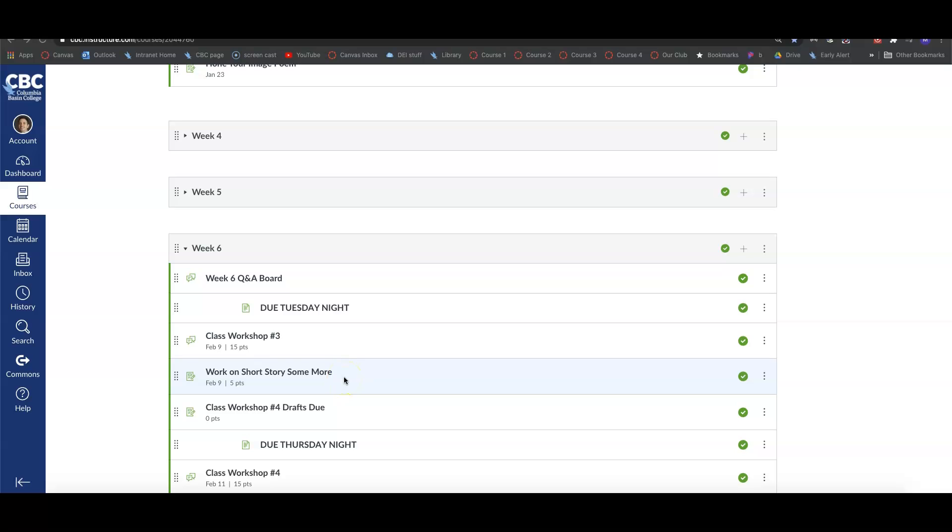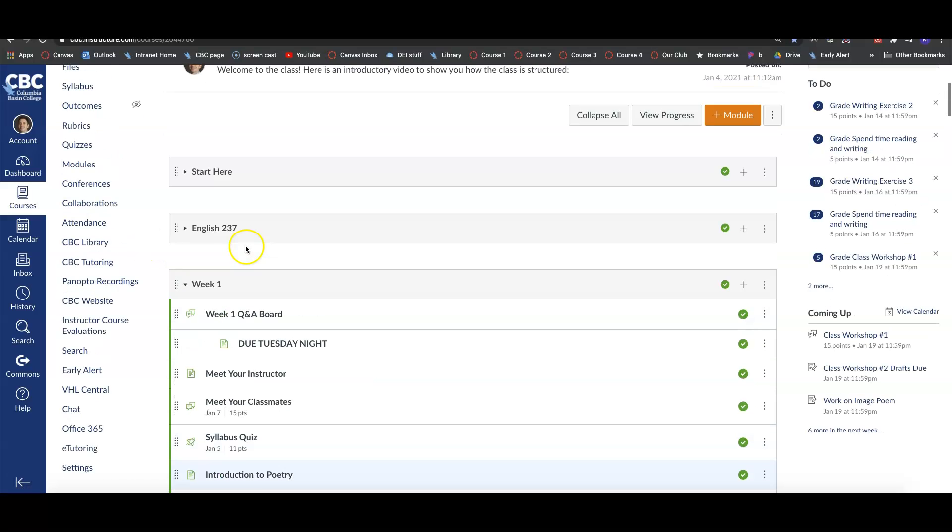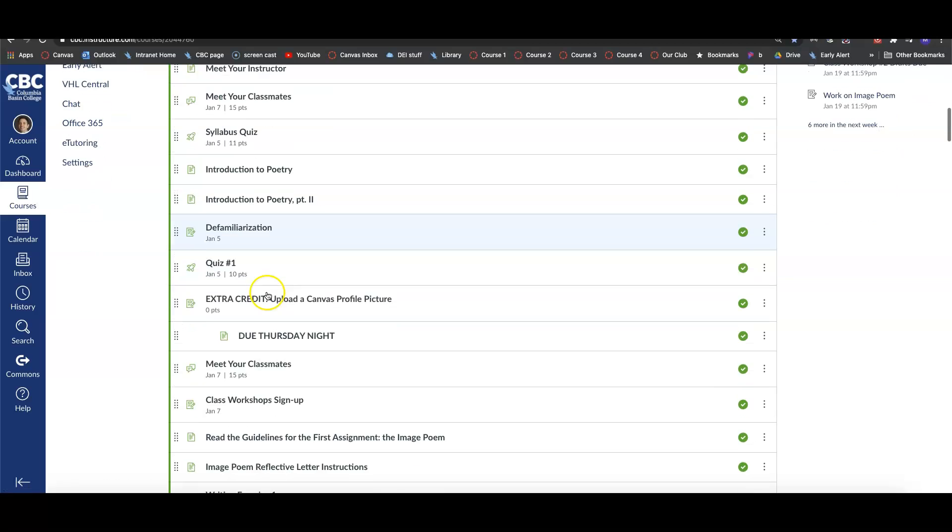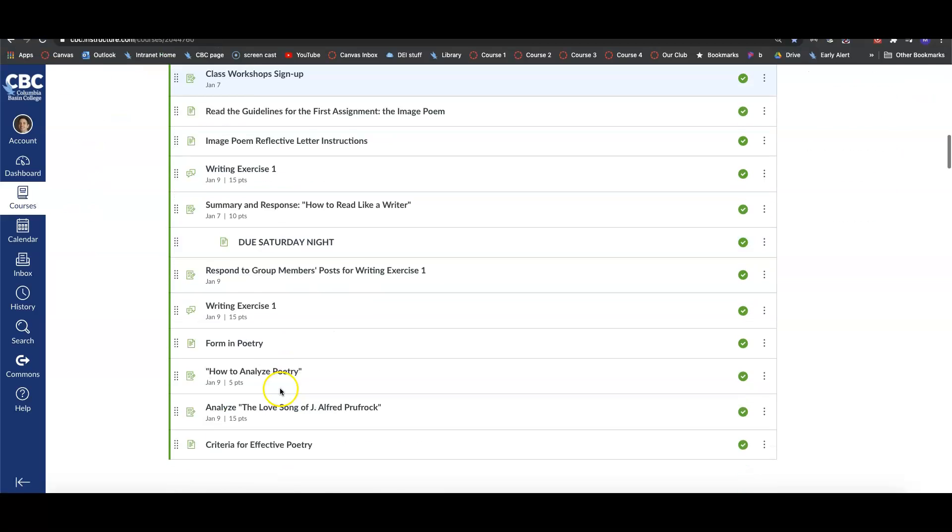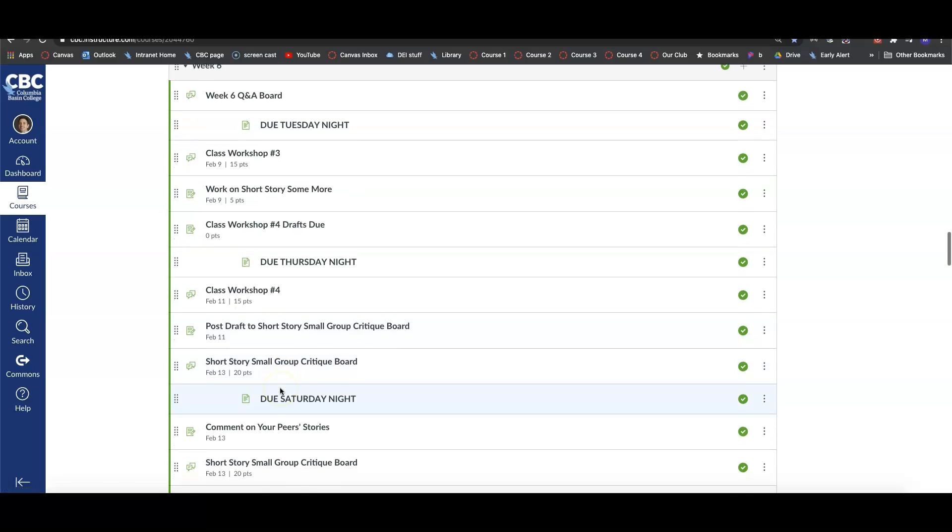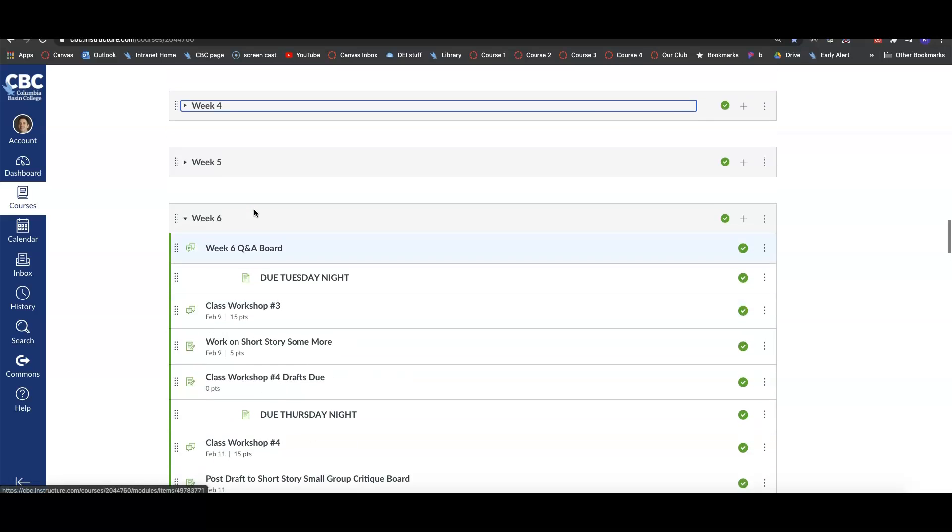All right everyone, welcome to Week 6. To start off this week, we've got Class Workshop Number 3. If you remember back in Week 1, you signed up for a workshop. You can go back to Week 1 and click on that to see what day you signed up if you need to. If you signed up for Class Workshop Number 3, your draft was due the previous Saturday night before this workshop.